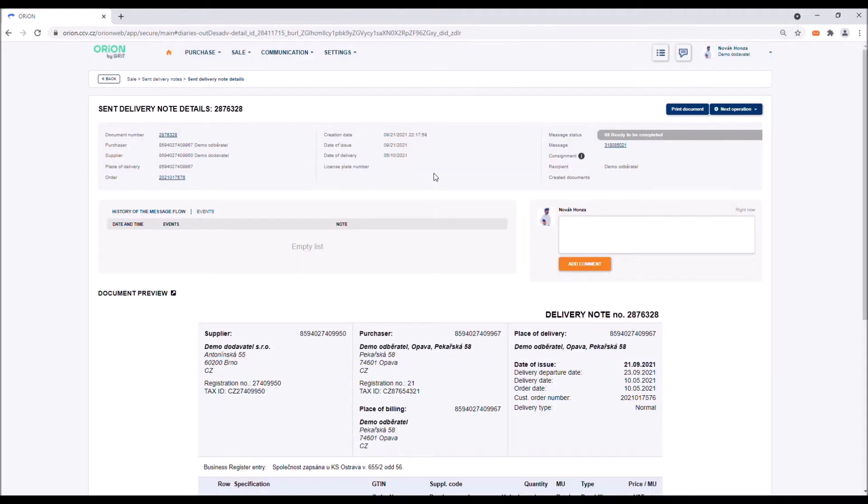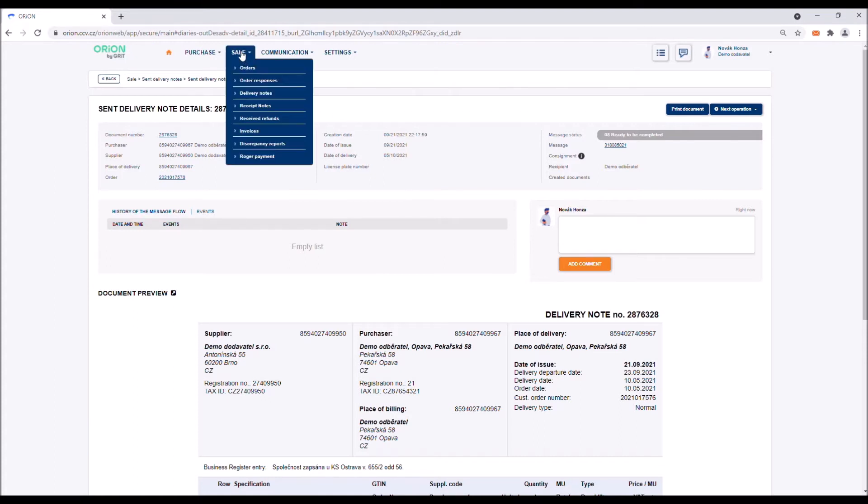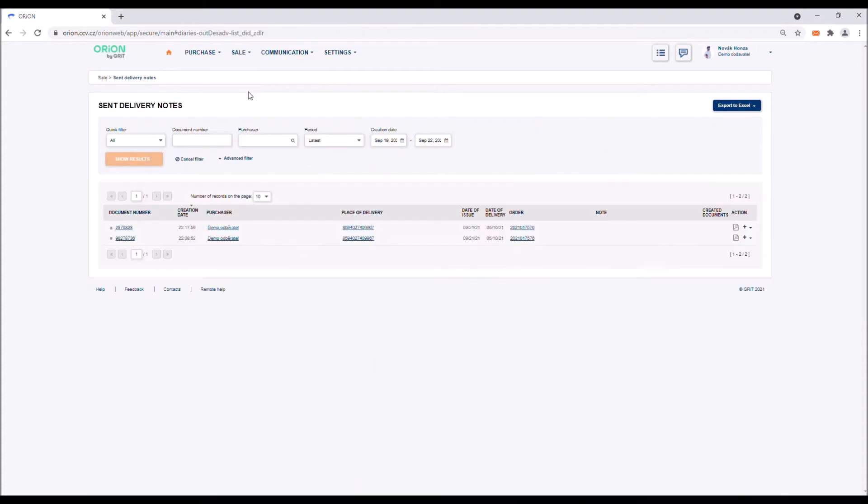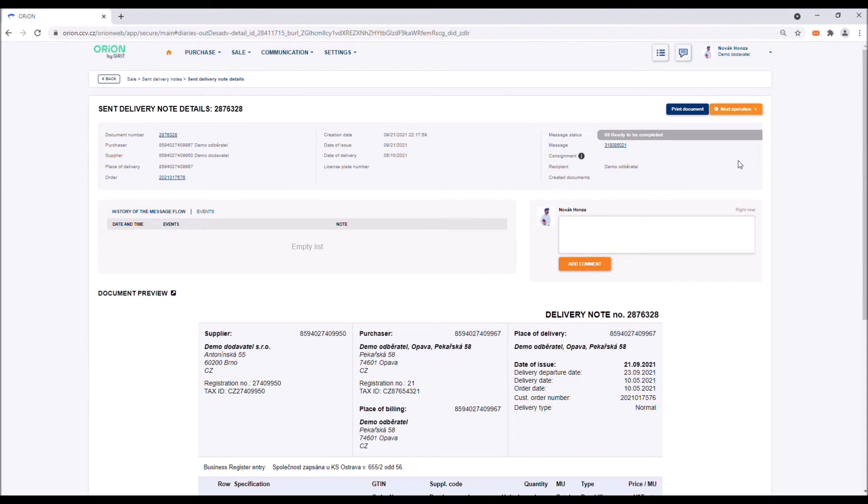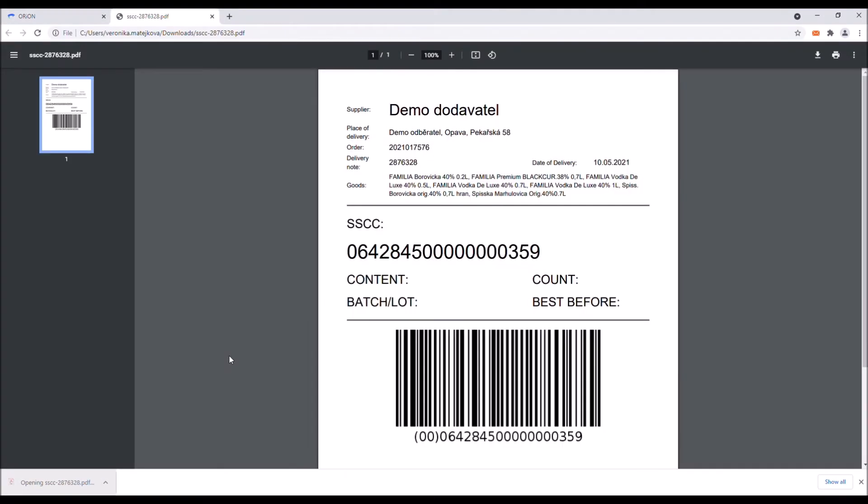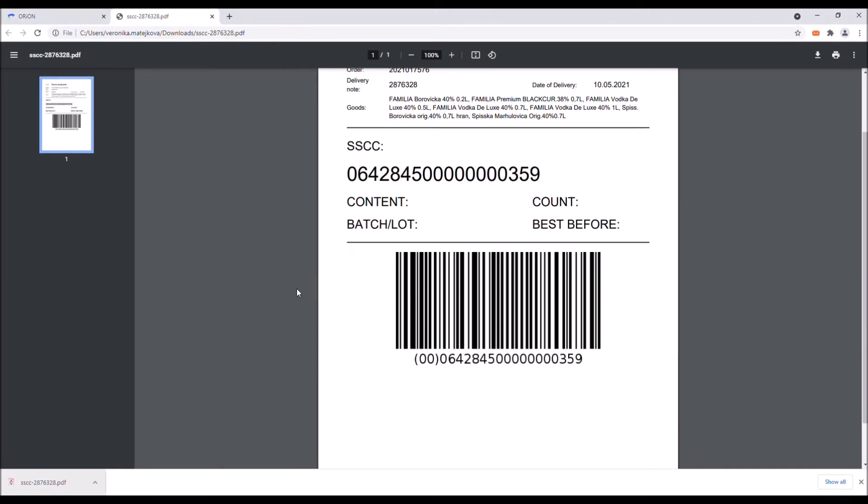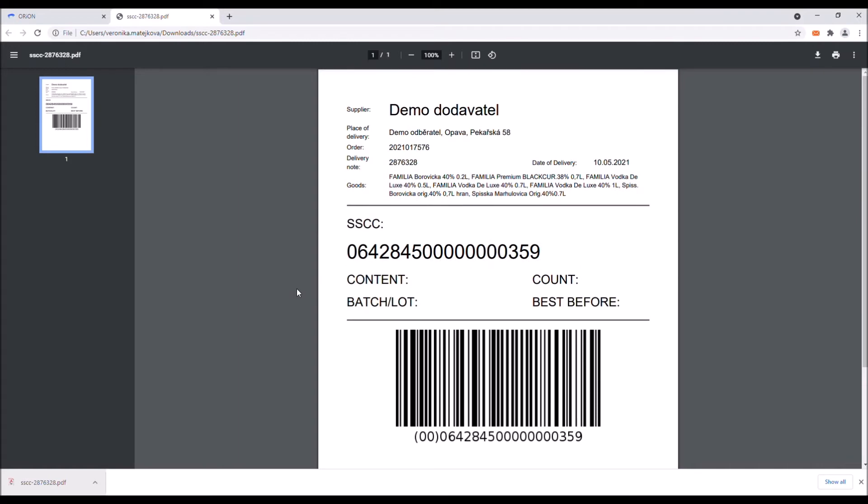If you need to print out an SSCC label, you can do so easily in the delivery note log. By clicking on the delivery note number you will access its details. Then using the next action button select the print SSCC labels option in the drop down menu. Print out the labels and stick them on the pallet.